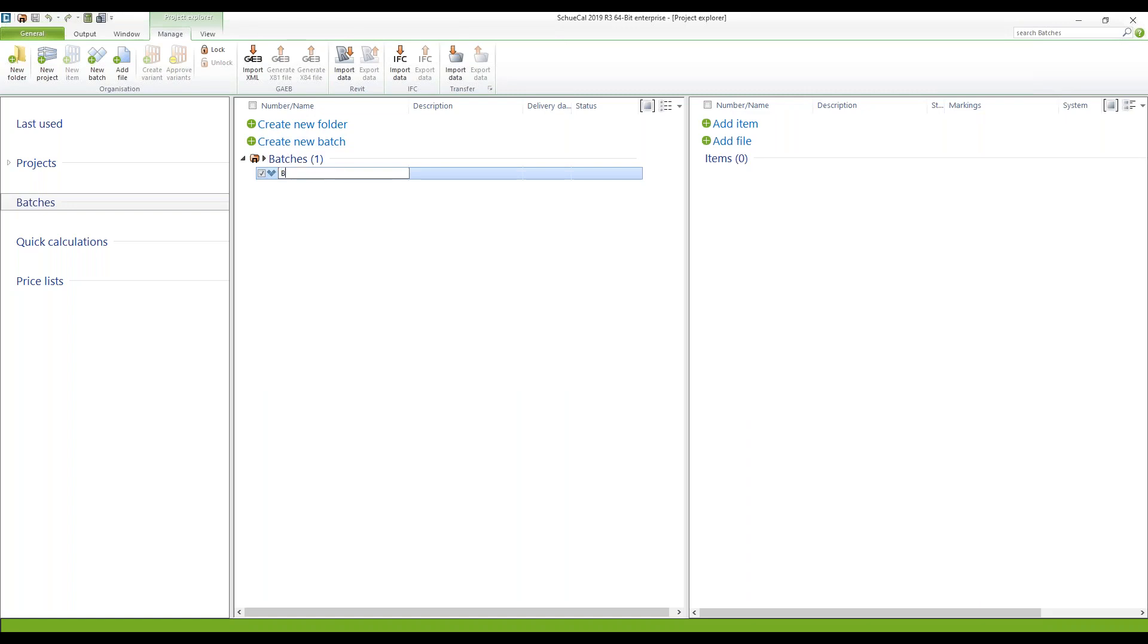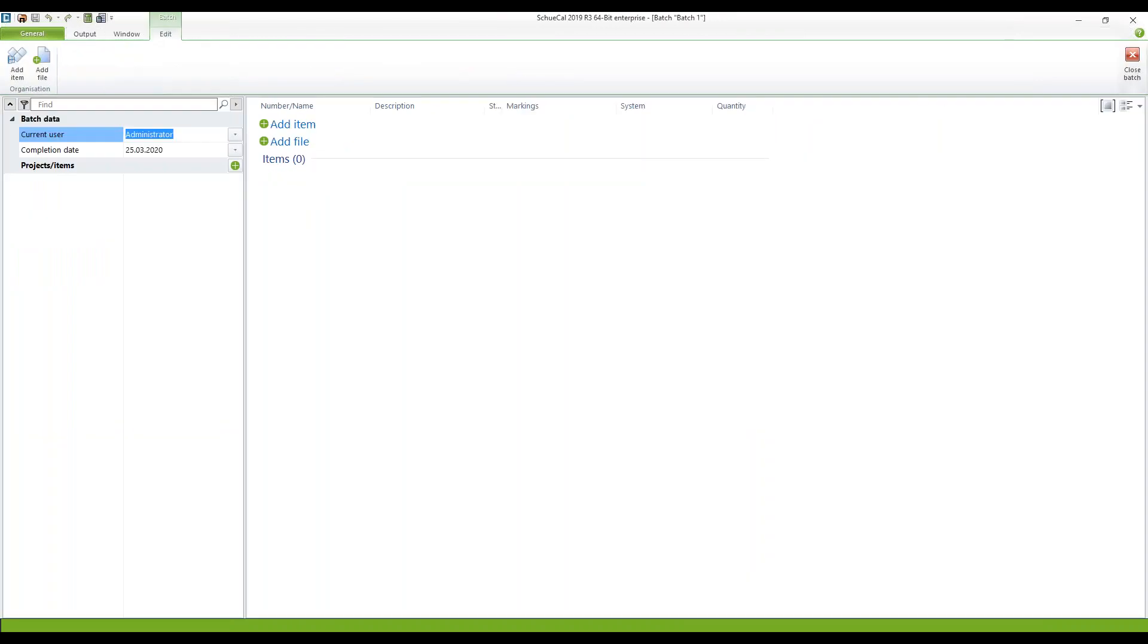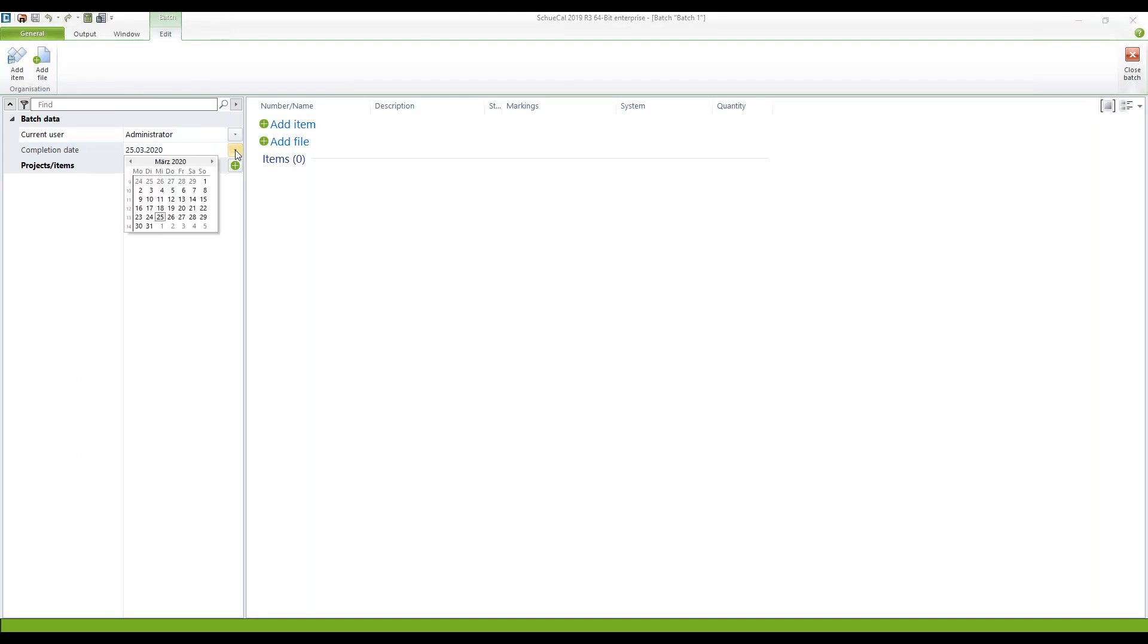I give it a name for example batch one then I can double click on this and the first thing I can do here is I change the date of completion. Let's say we want to have this done by middle of April.